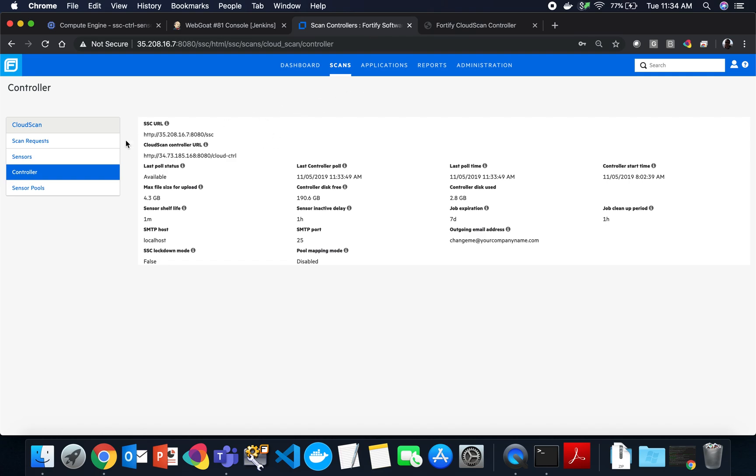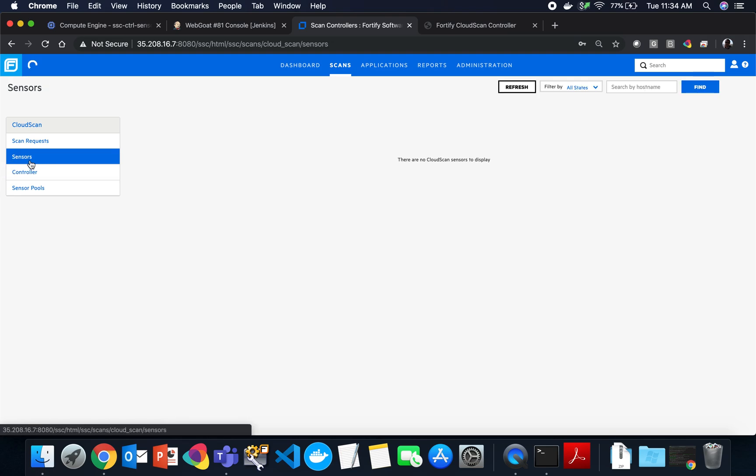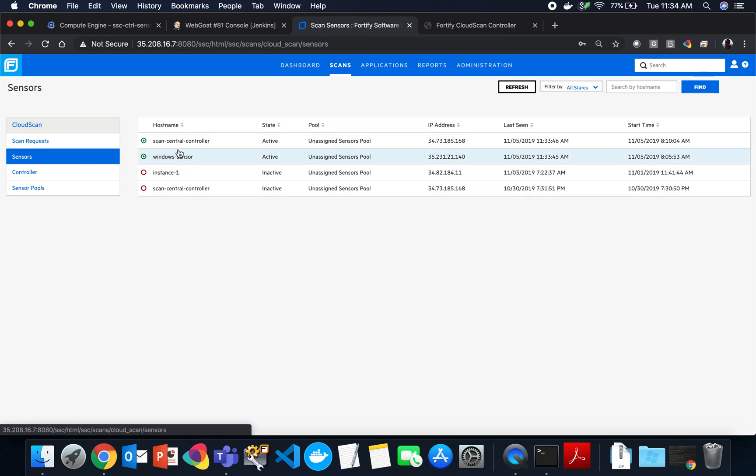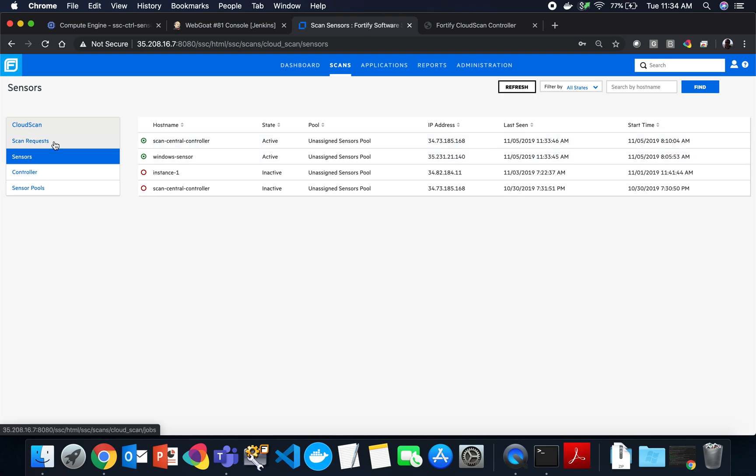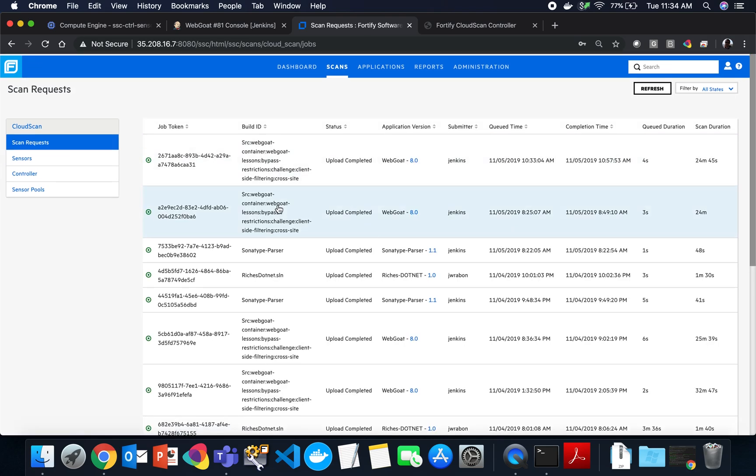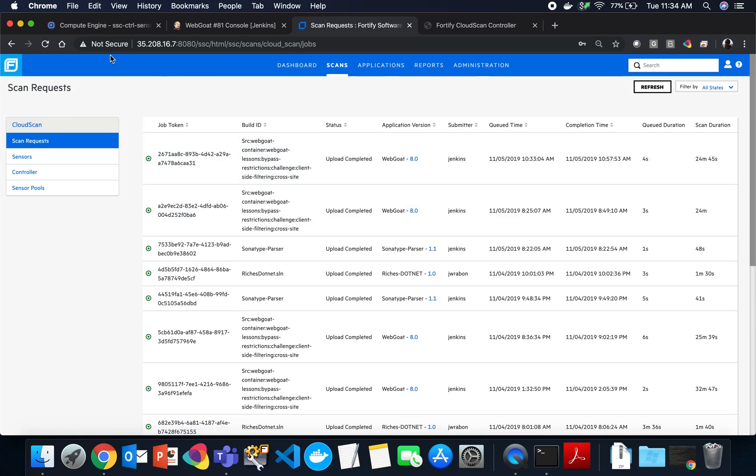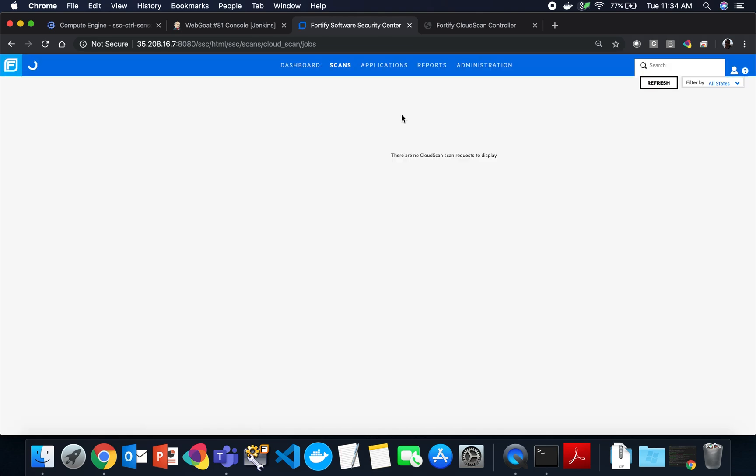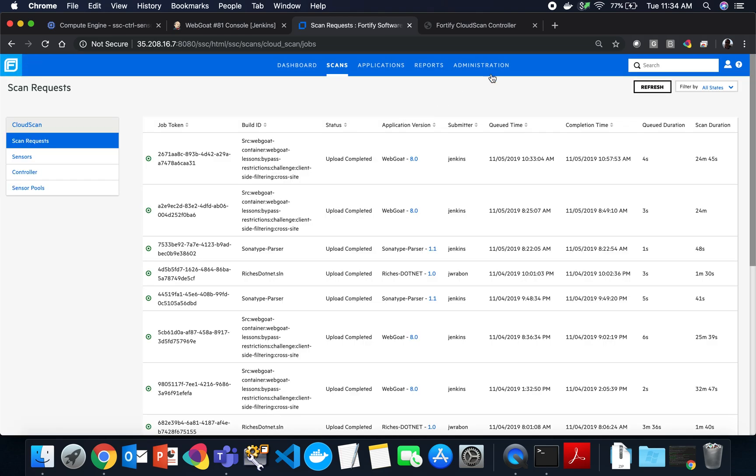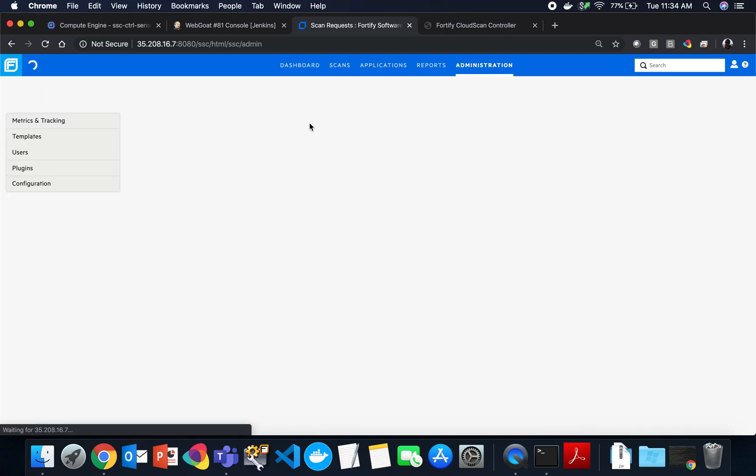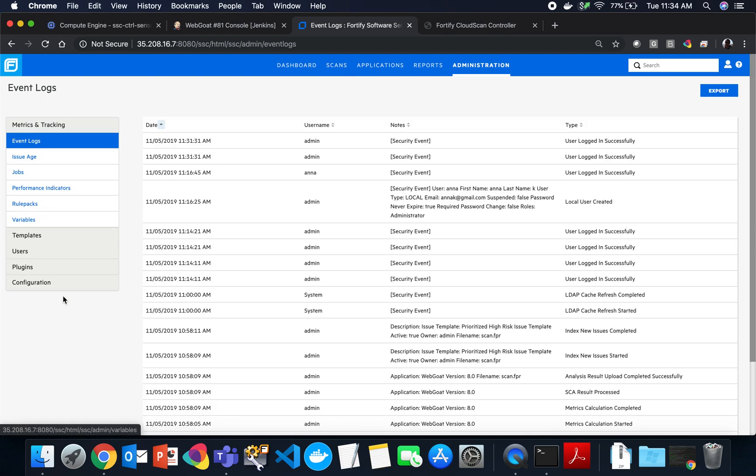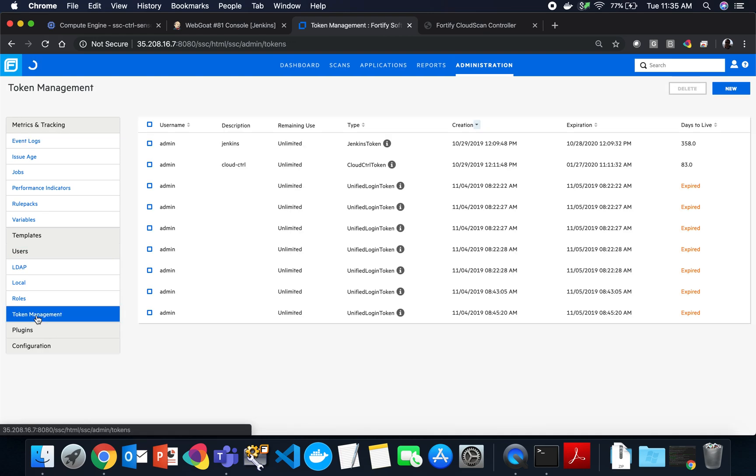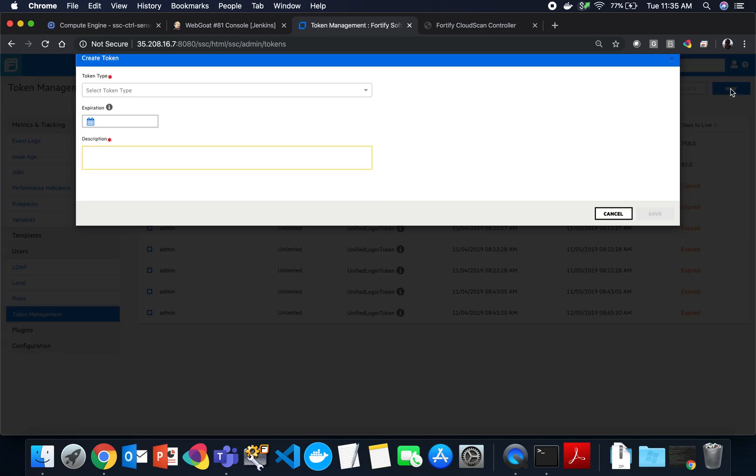If we look right here in SSC, we can see here's my controller. It's up right here on my sensors. I have one Windows sensor, one Linux sensor, and we can see any scan requests here. It does take a couple minutes depending on how often SSC is pulling Cloud Scan for this to appear. But the scan will show up here in just a second. We'll let that refresh. And let's quickly go ahead and look at the administrative section.